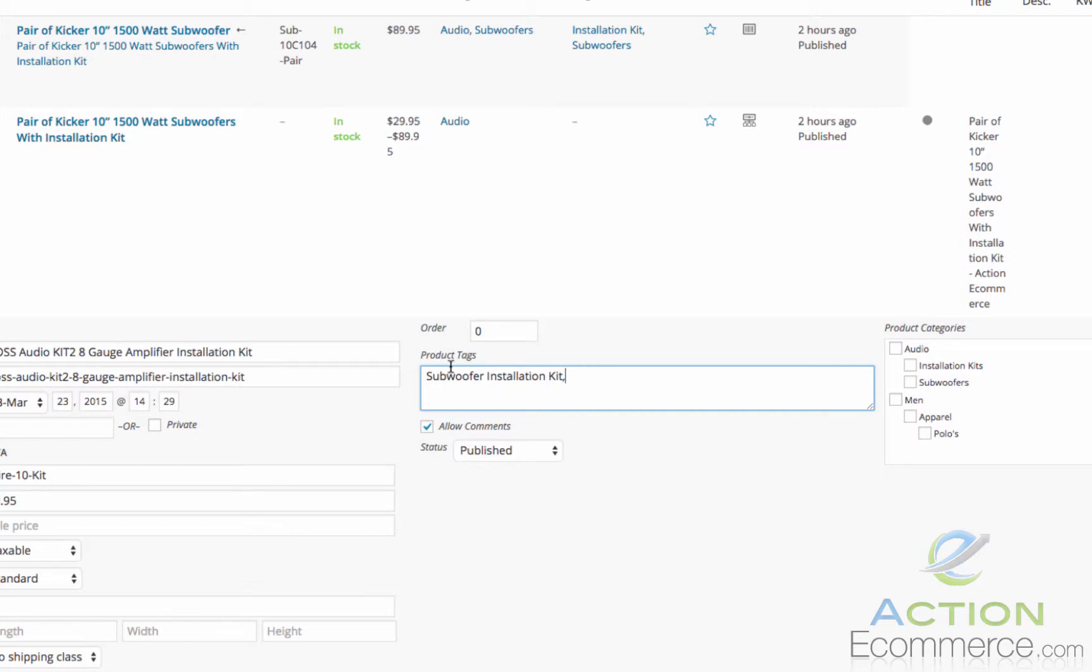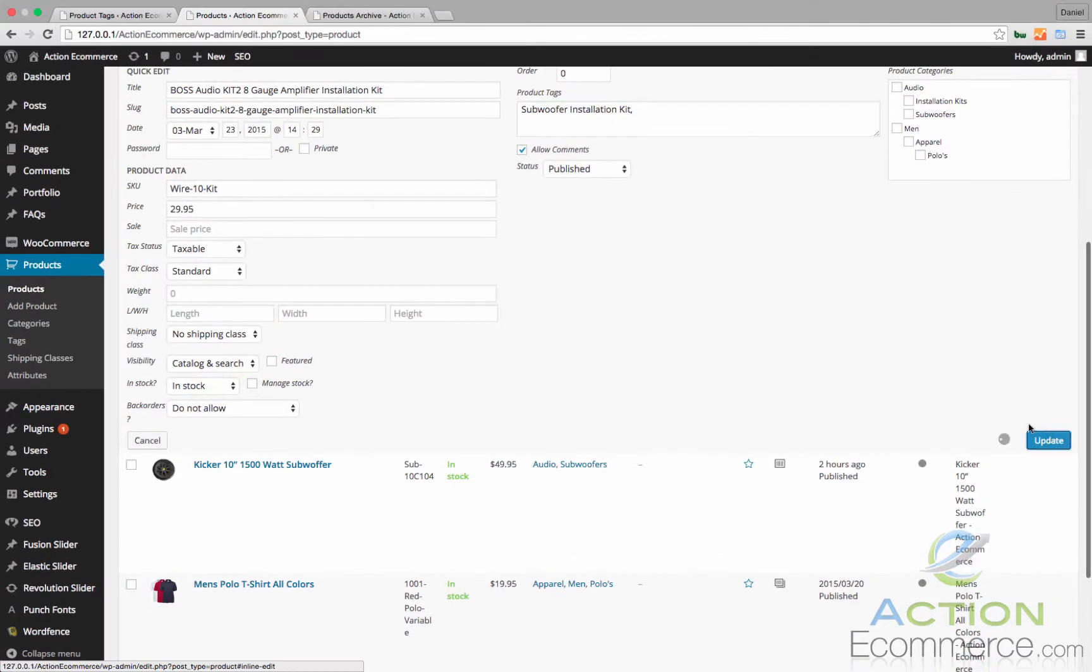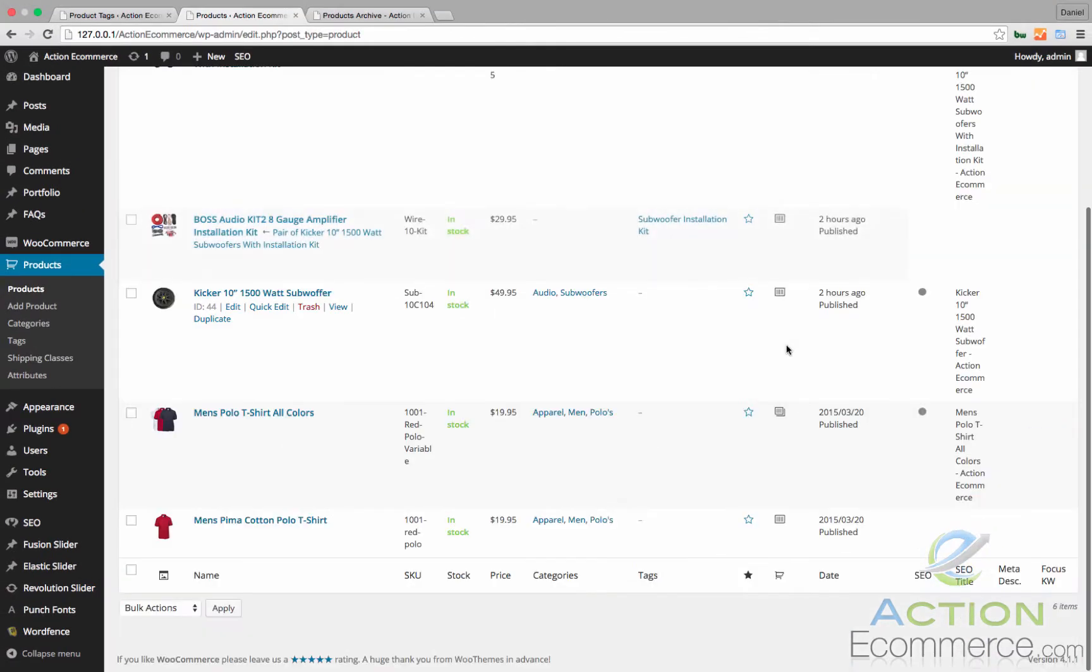Tags are also separated by commas as well, so you can add multiple tags to the same product. We'll go ahead and we'll update that as well.